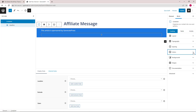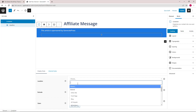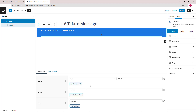Now the appearance is good to go. We can choose a location to display this hook — we'll go with Posts and All Posts.